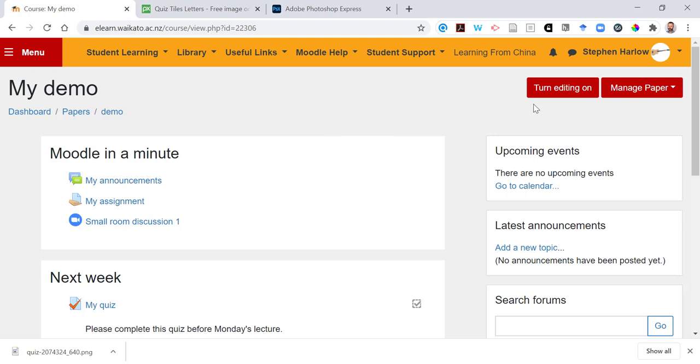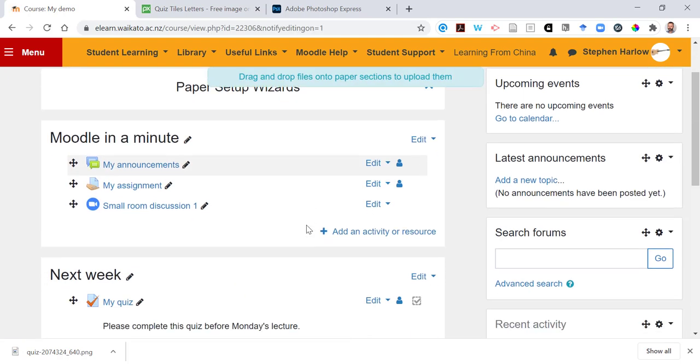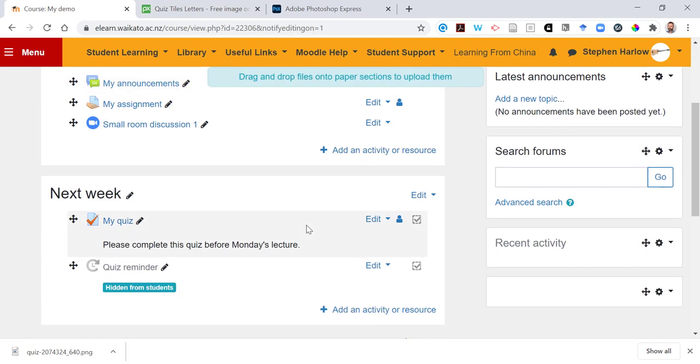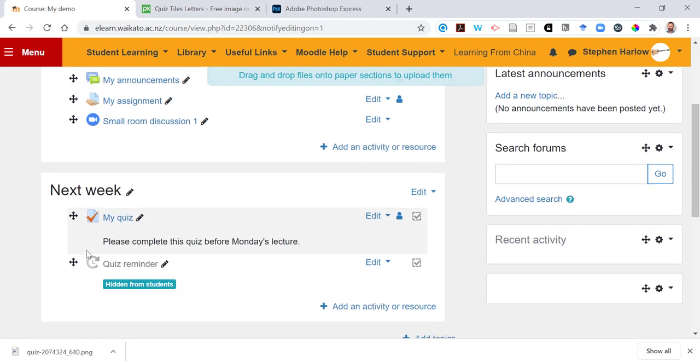Back to Moodle, we turn editing on. The easiest way to get a picture into Moodle is just to drag and drop it.